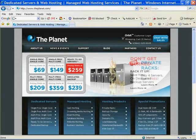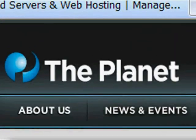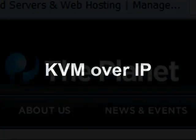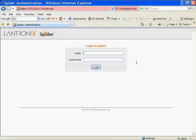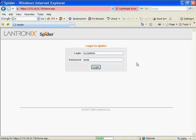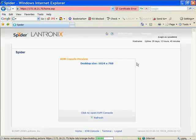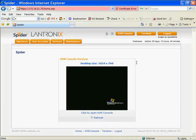Now available from the planet. KVM over IP. This platform agnostic method allows a Java enabled browser to securely access your server from any internet connection.